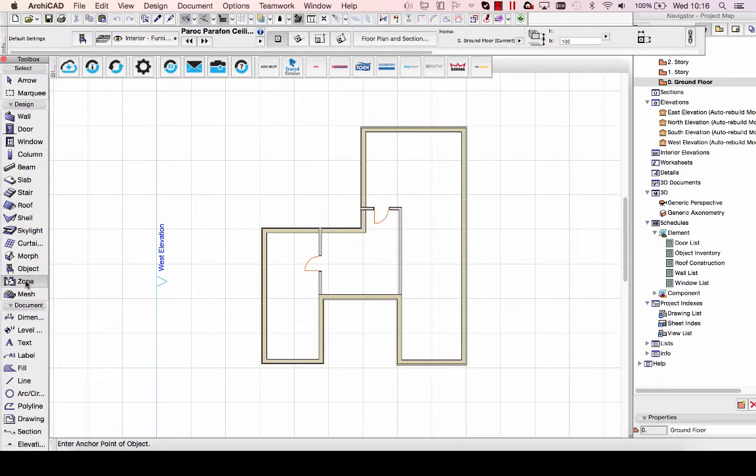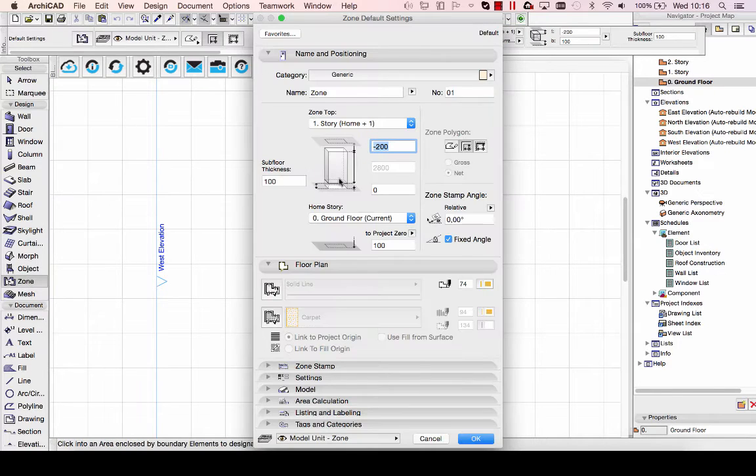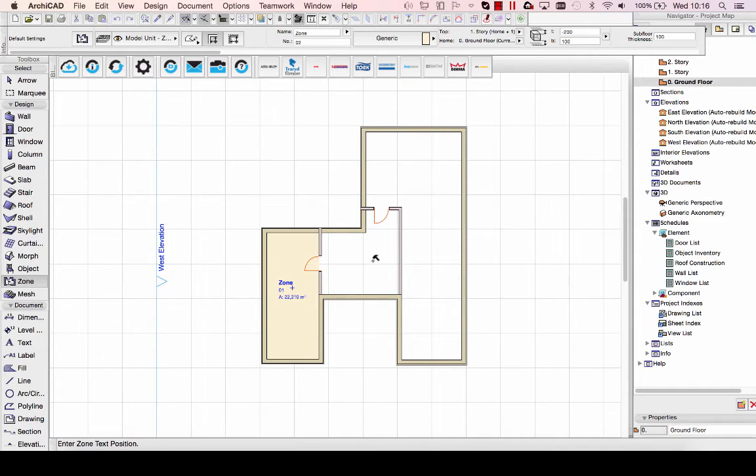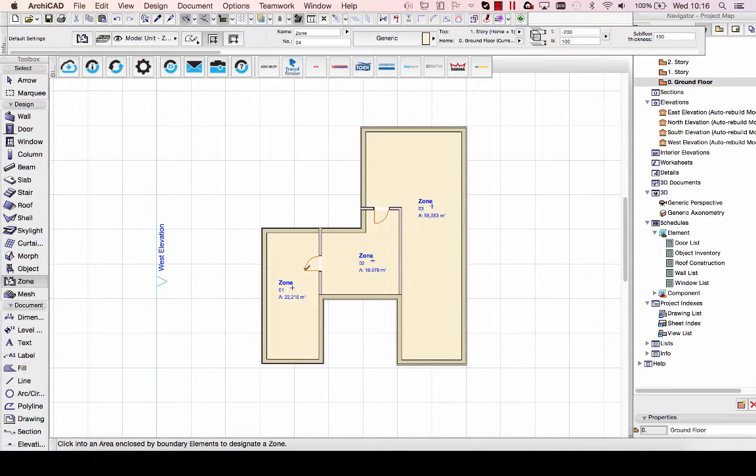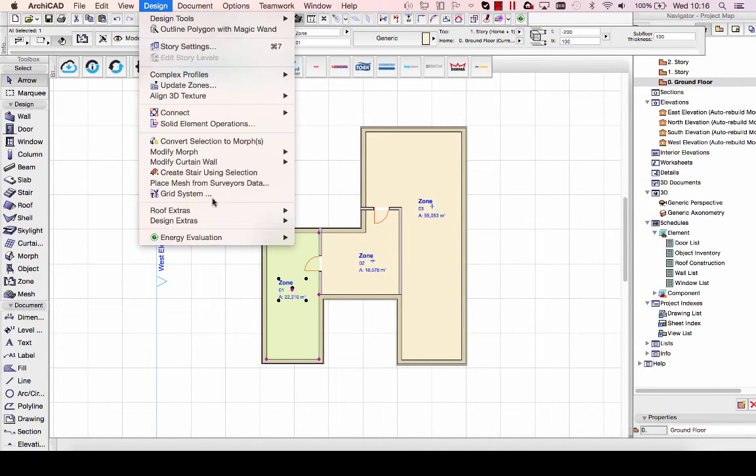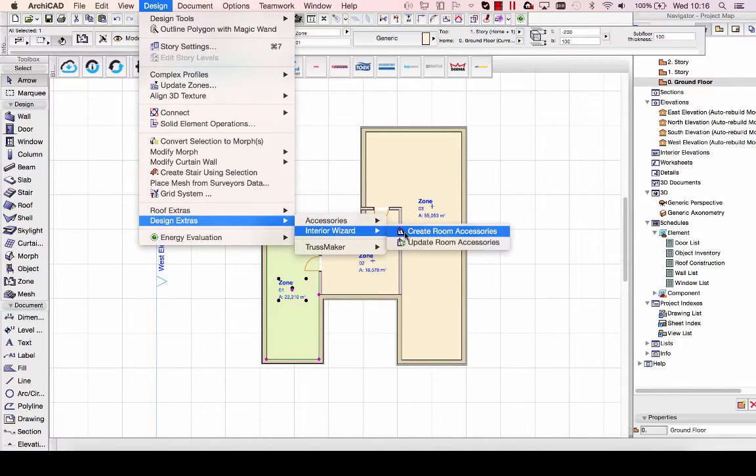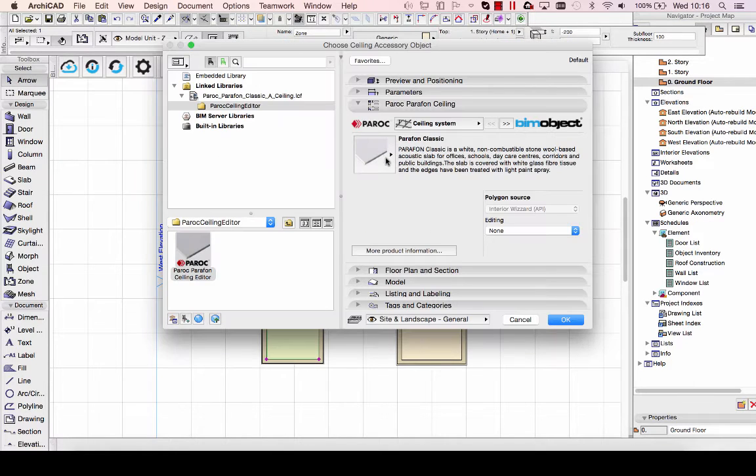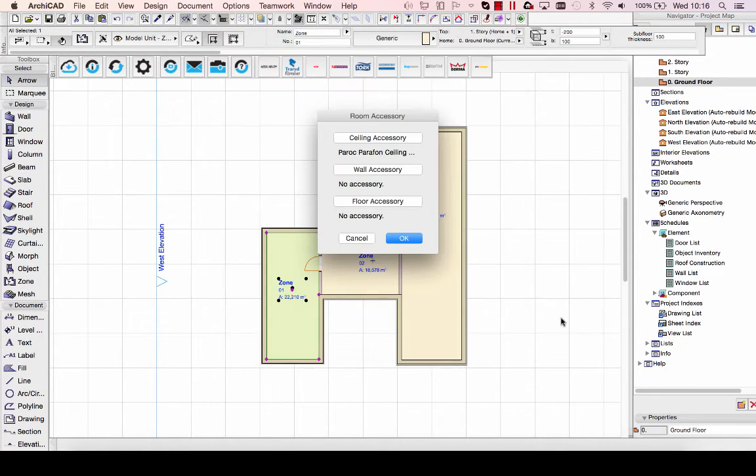I'm going to place out a few examples here. This is an interior wizard-based tool, so it requires actual zones to work with. I'll quickly lay out some zones in this project, then select the zone, go to the interior wizard, and select ceiling accessory.